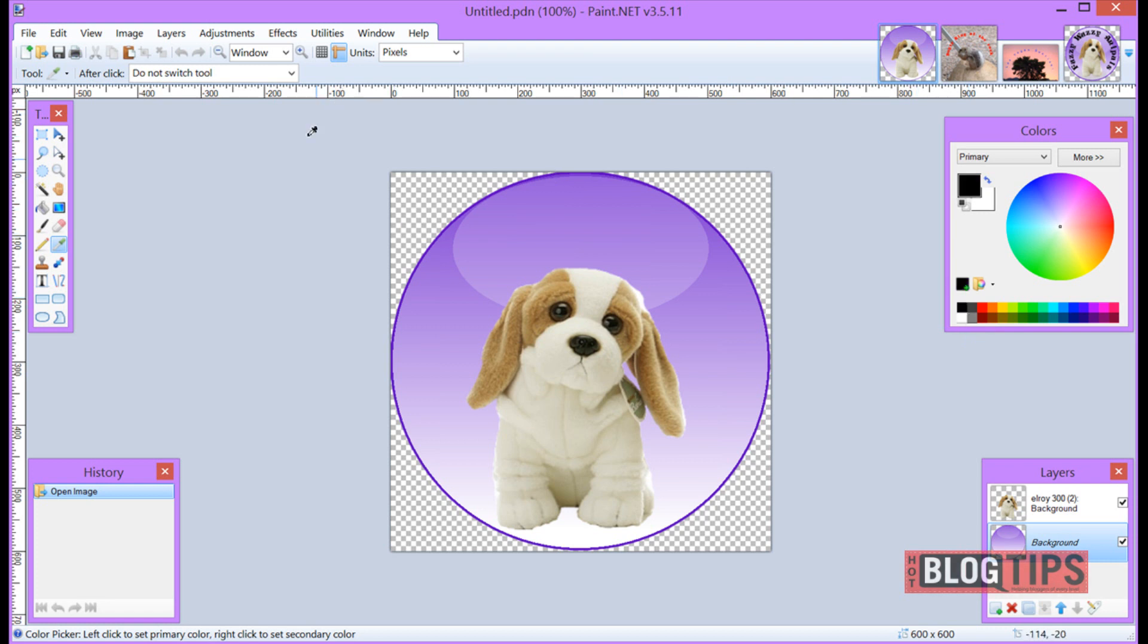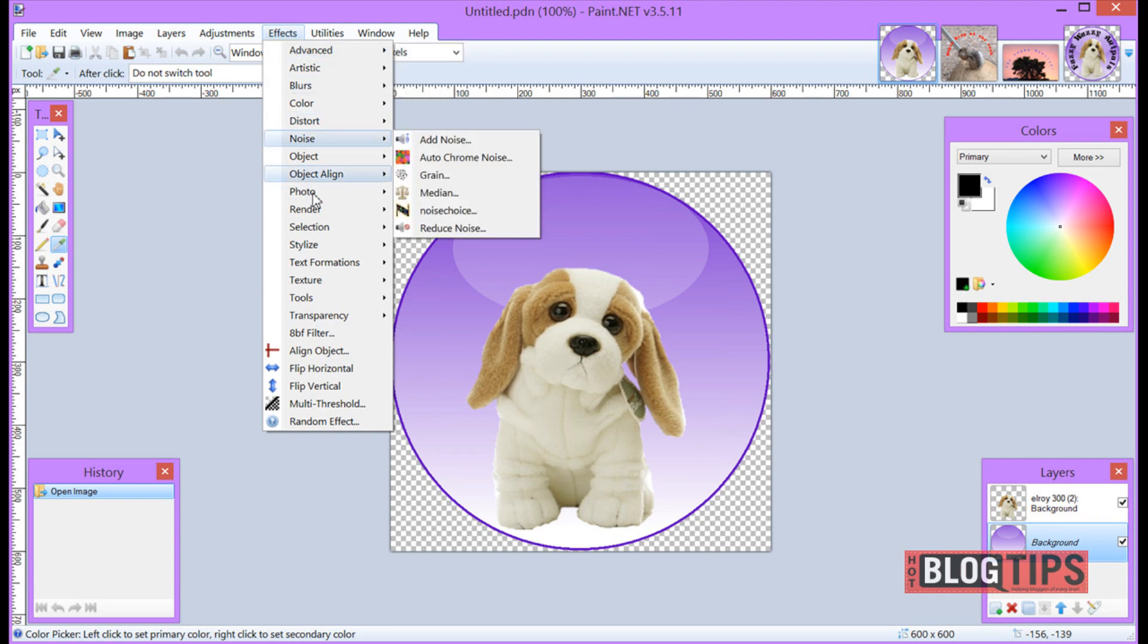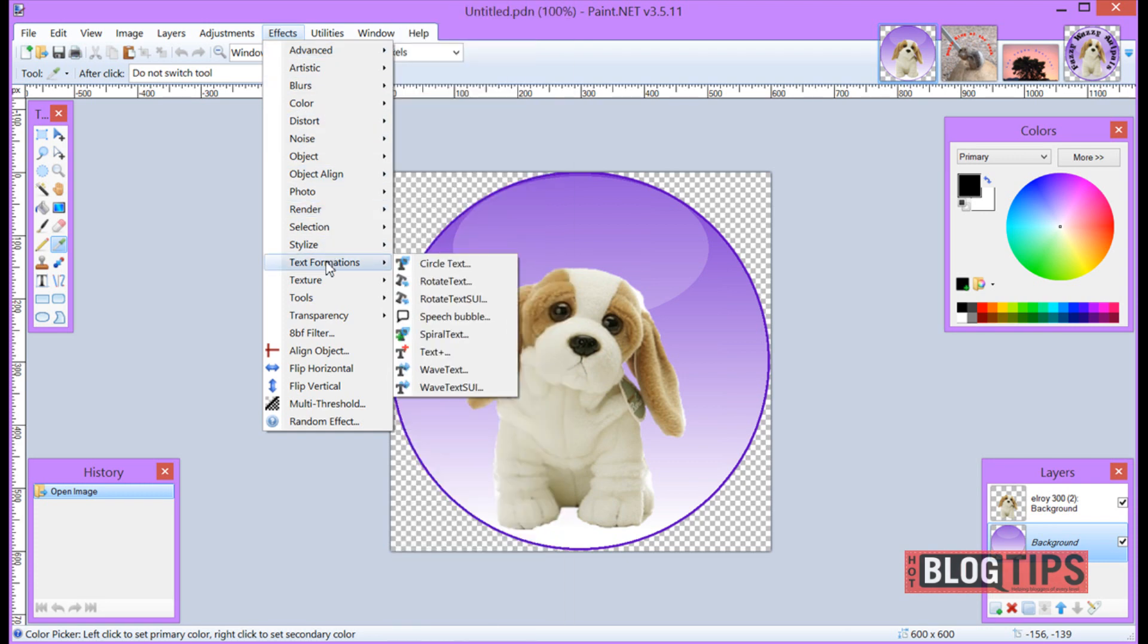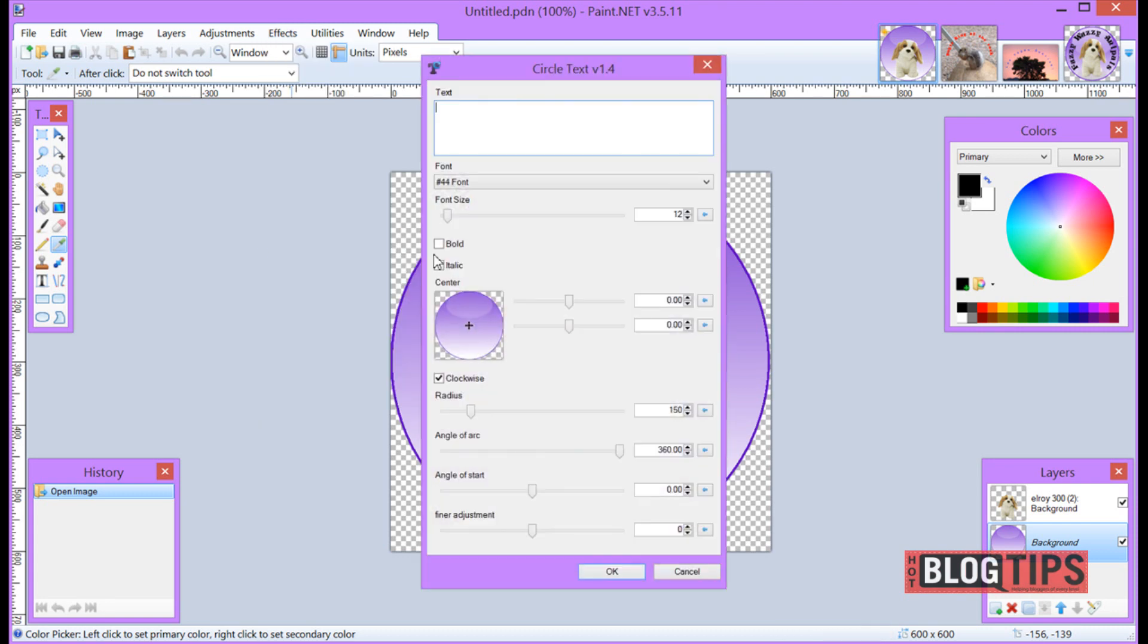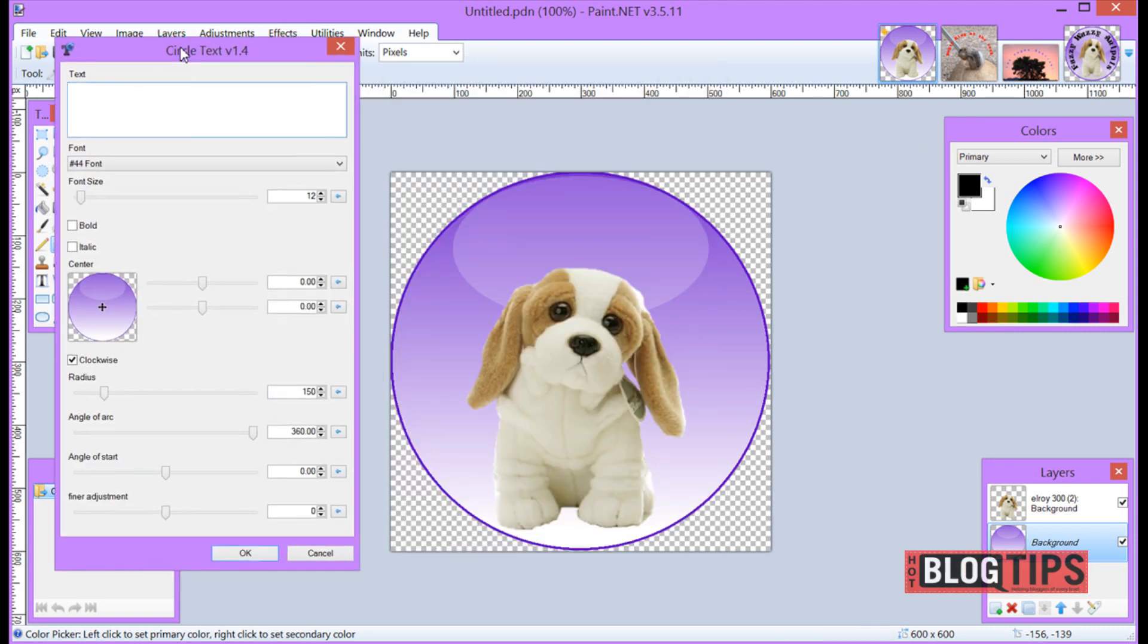Now once I've got my color pick I'm going to go to effects. Now this that I'm going to is a plug-in that you will need to get if you don't already. I'm going to go to text formations circle text. Here we have our circle text pop up and we're going to start adding.